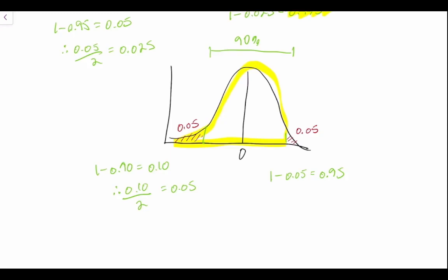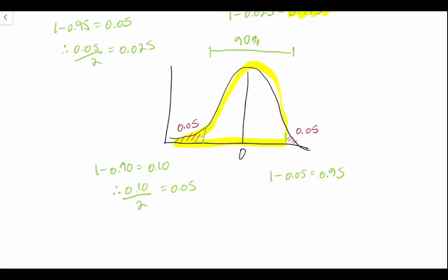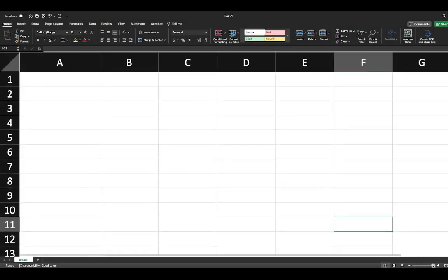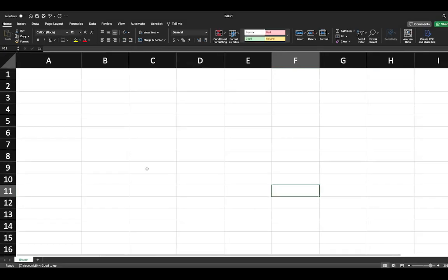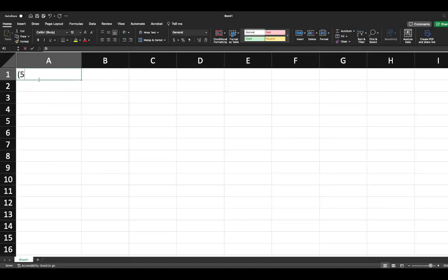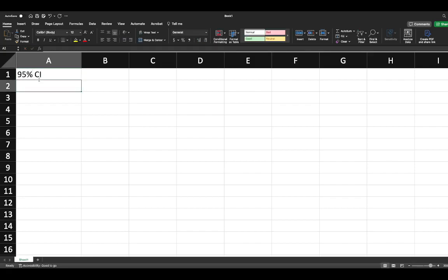So using the power of computation, we can open up Microsoft Excel. I'll zoom in so that everybody can see what I'm doing. Let's start with our 95% confidence interval. So our confidence level is 0.95.